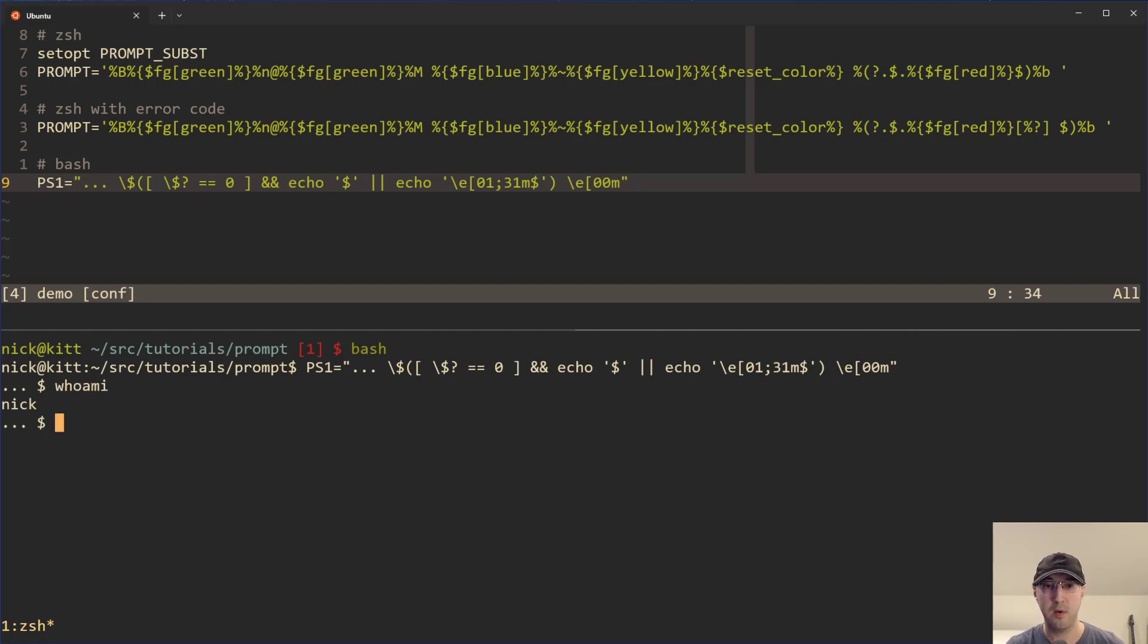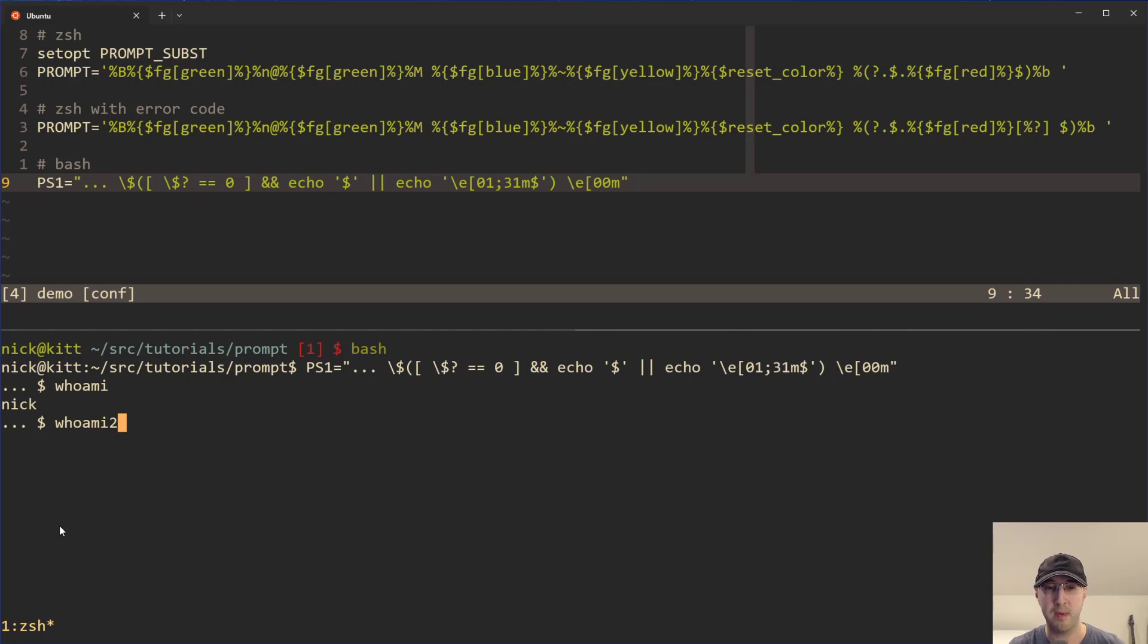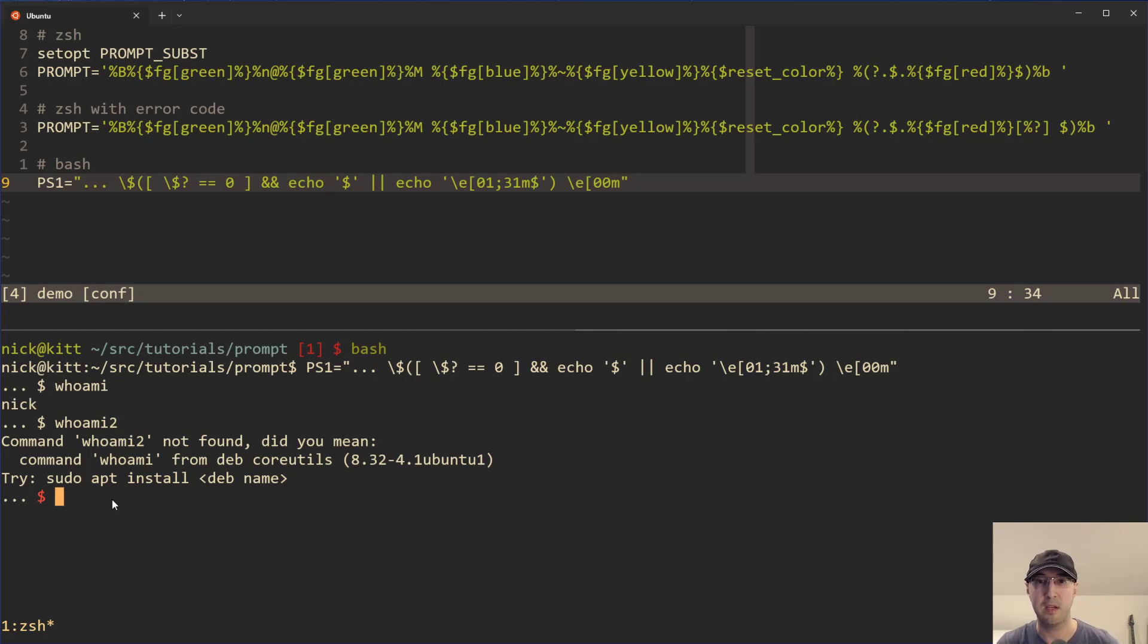So if we do whoami, we can see things are working, no difference whatsoever. But again, if you run a command that doesn't work here, then we can see command not found. And then we can see that immediately the dollar sign turned red. So we get the same exact behavior or end result that we get with Z shell. But now this works with bash.